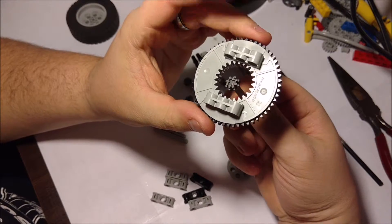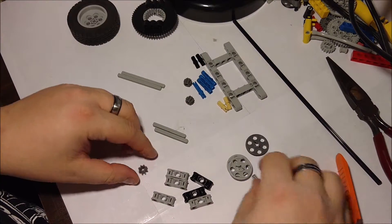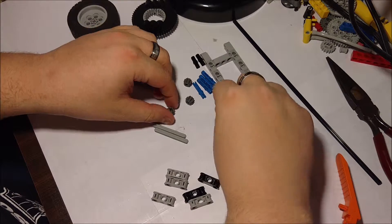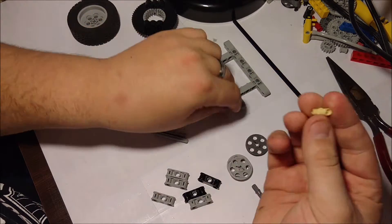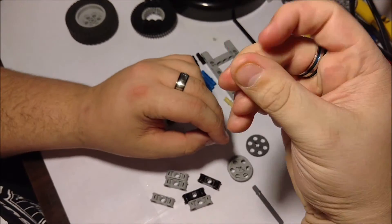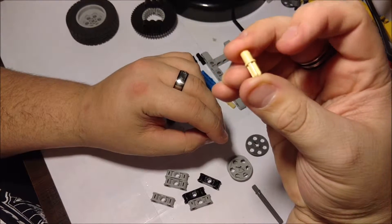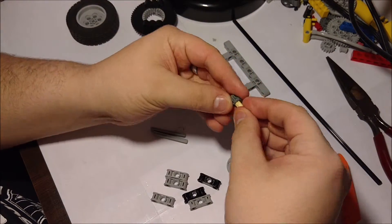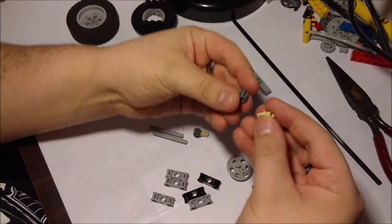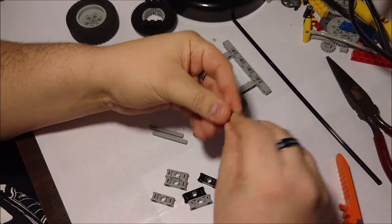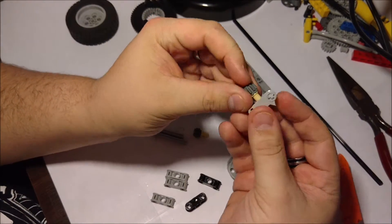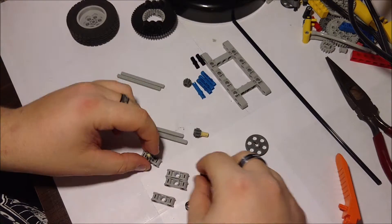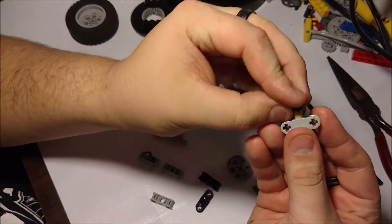So let's get to building it. Fairly simple to start off with. You'd want two connectors like this here, pin and axle with no friction. Place an 8-tooth on the two of them that you have, and you're going to pin them into a piece like so.